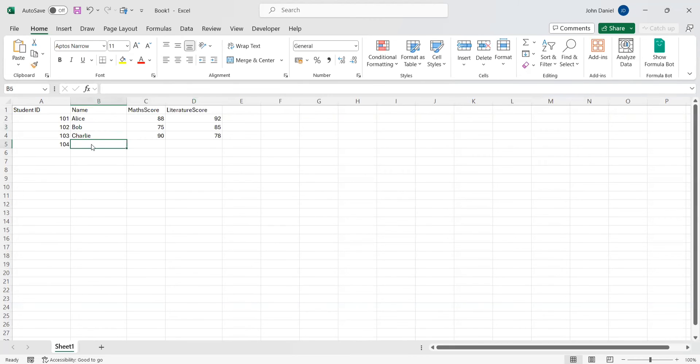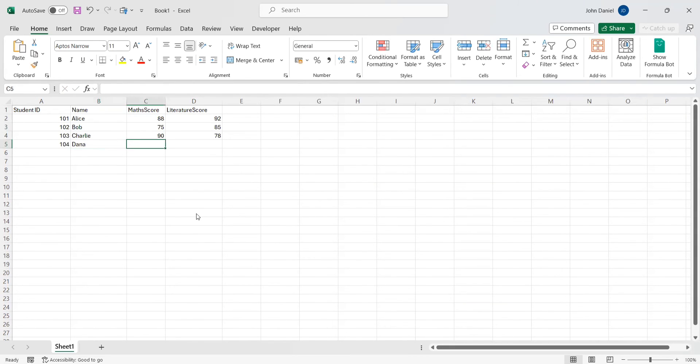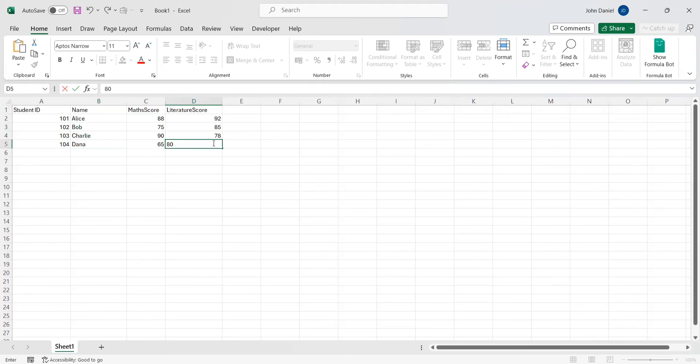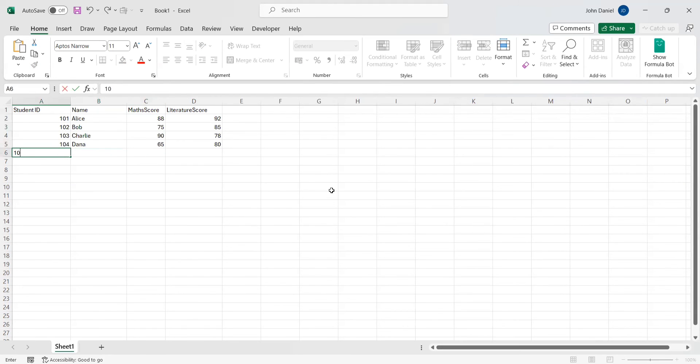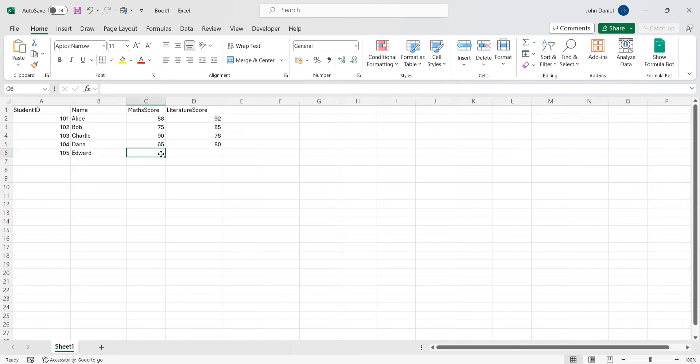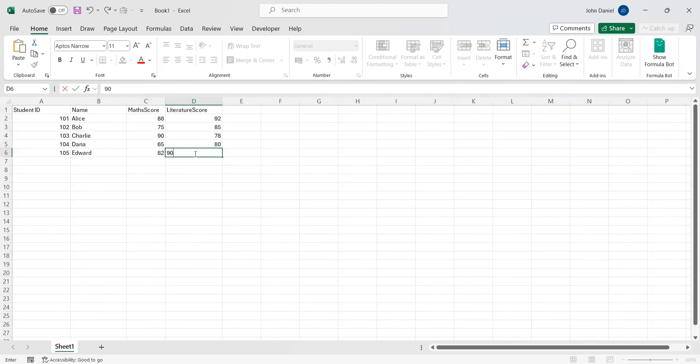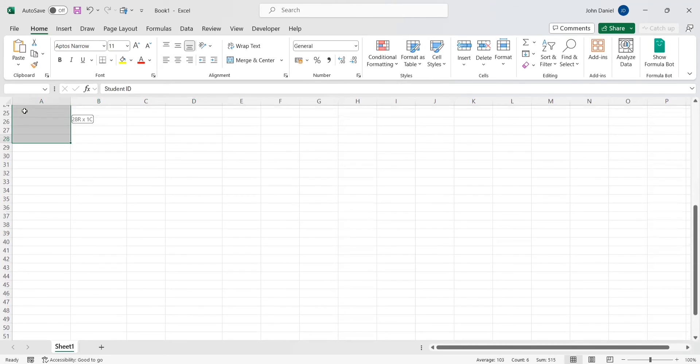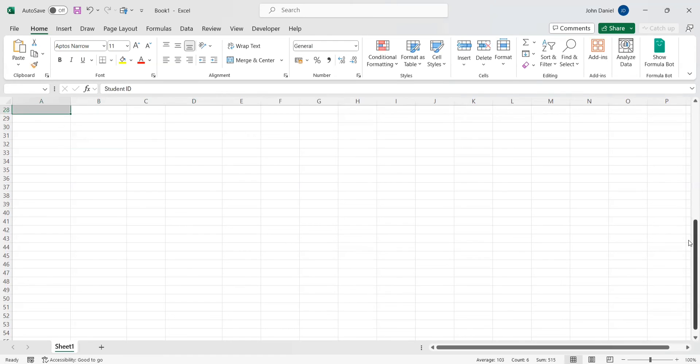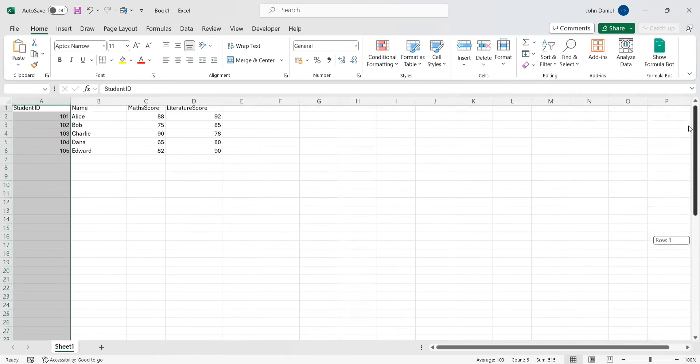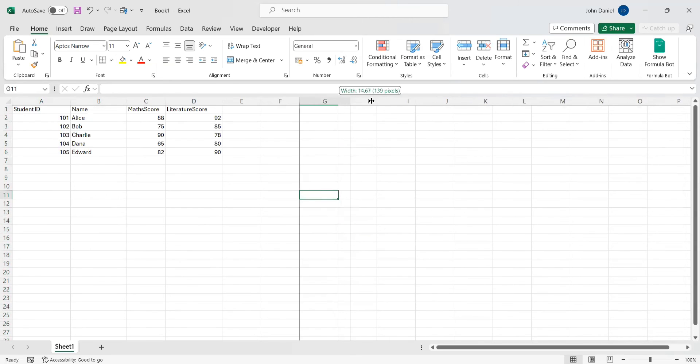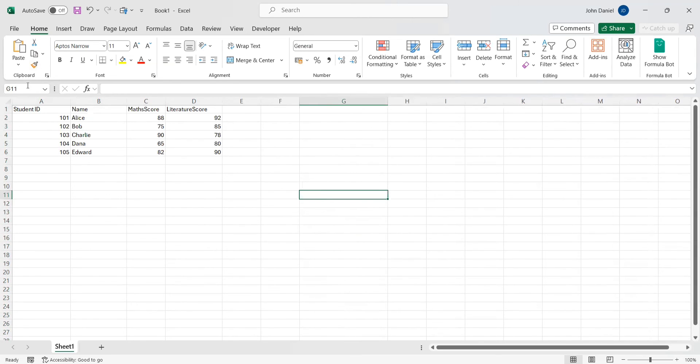105 Edward, 82, 90. So these are from A1 to D6. These are the cell values we have.